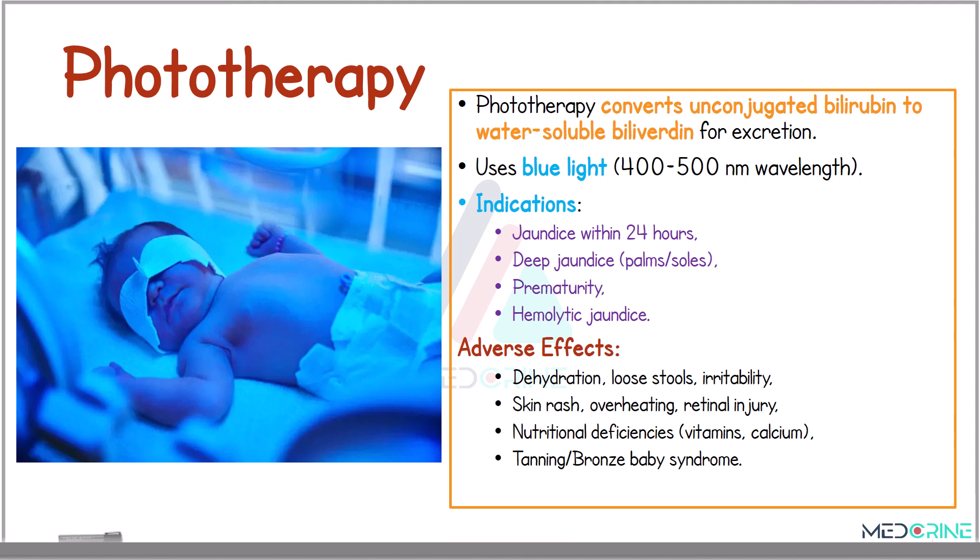One of the management strategies is phototherapy. Phototherapy converts unconjugated bilirubin to water-soluble bilirubin that is ready for excretion. It uses blue light of between 400 to 500 nm wavelength, and it is indicated in jaundice within 24 hours, deep jaundice involving the palms and soles, prematurity, and hemolytic jaundice.